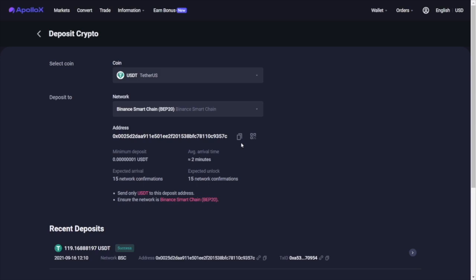However, if you deposit for the first time, you need to retrieve your deposit address by clicking on the blue button that will pop, and after that it will directly display it to you.